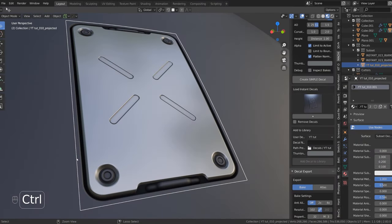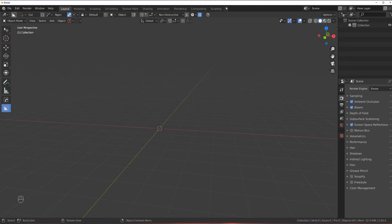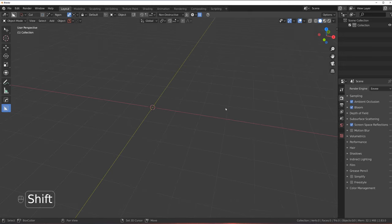Hi guys, you're here with Notitude for Blender, and let's talk about Decal Machine Part 2. Today we're going to create a subset decal, which means it consists of more than one element. In the previous part we were doing a simple decal — just one object — but in this one we're going to merge two, because we can apply more than one material to that decal.